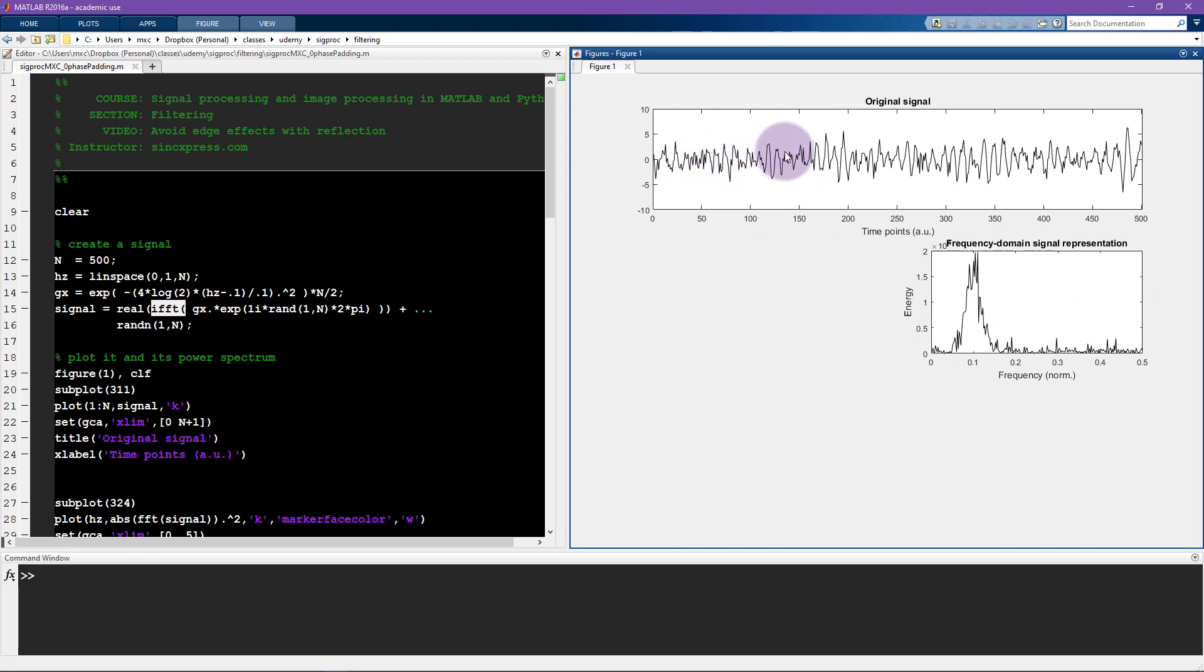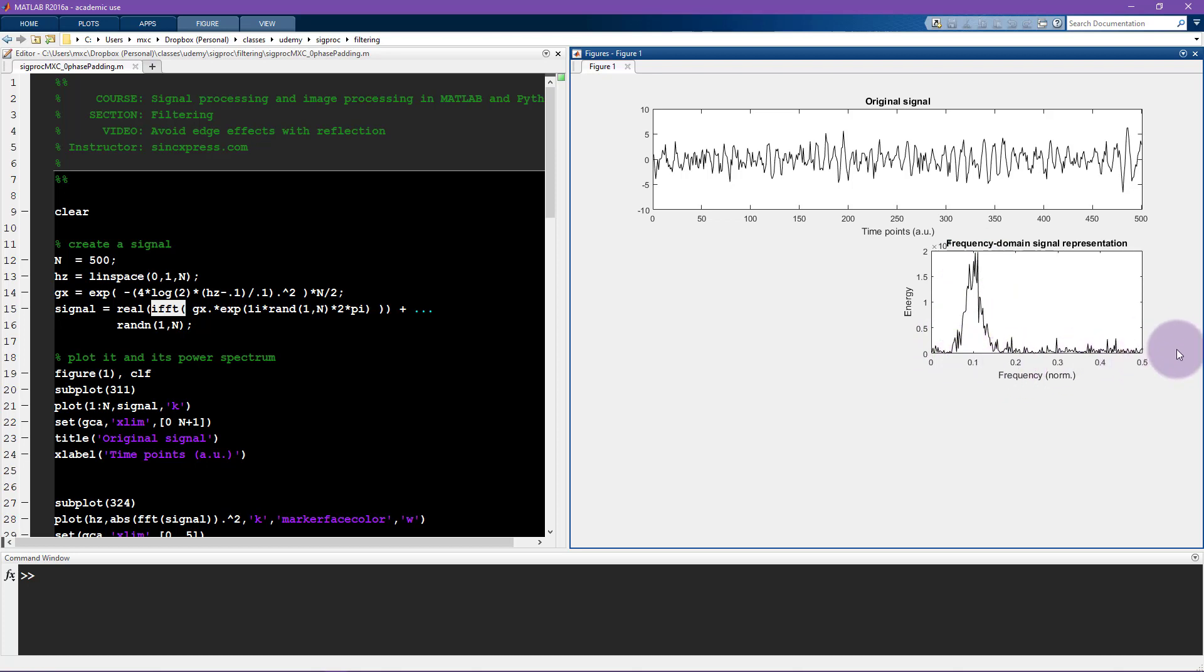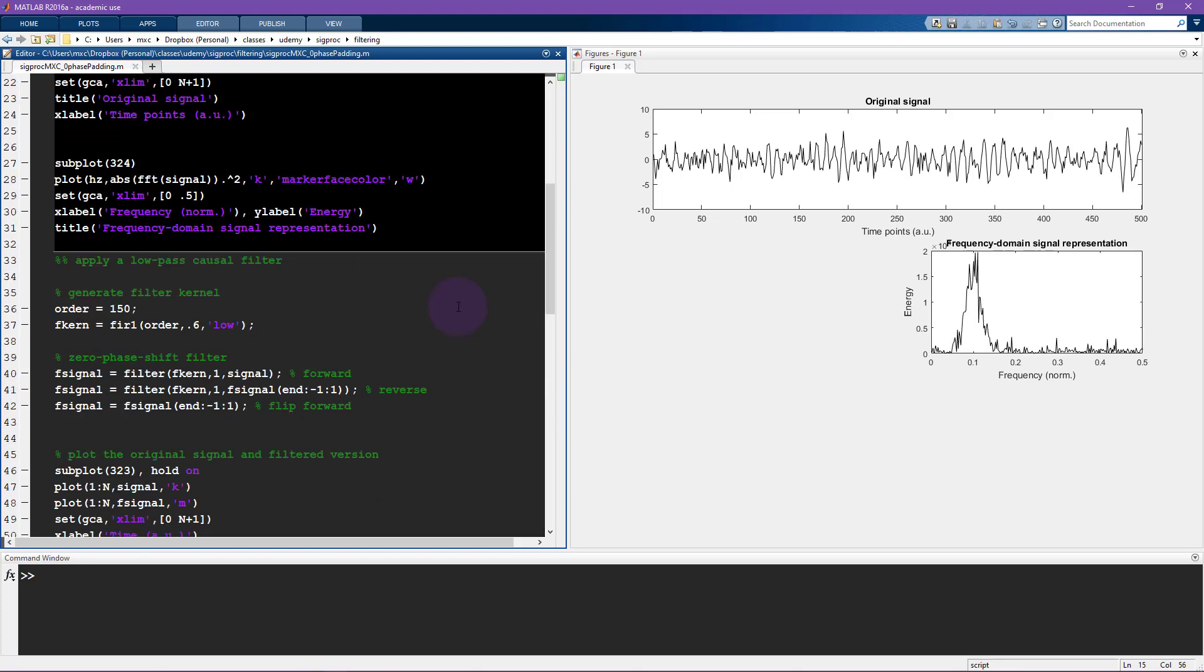So let me show you what this signal looks like and its power spectrum. So here you see the signal, there is some randomness so there's some random numbers here but clearly this is not a purely random signal, it's also going up and down, you can see that there are some oscillations in here and that's because this is the power spectrum of this signal. So you can see there's a Gaussian here that peaks at 0.1 and these are normalized frequency units so 1 is the sampling rate and 0.5 is the Nyquist frequency.